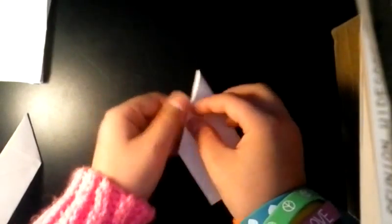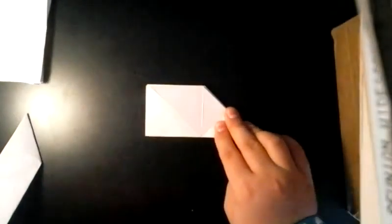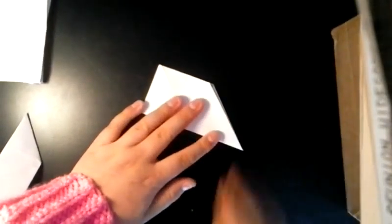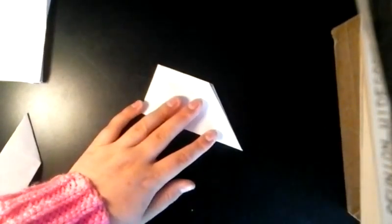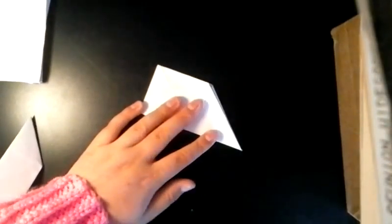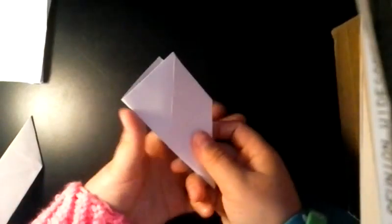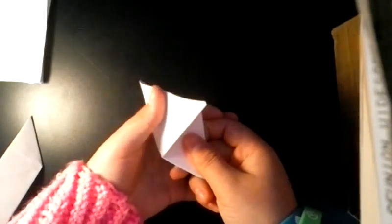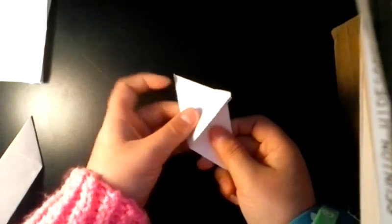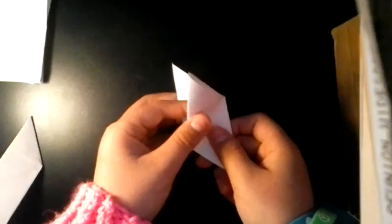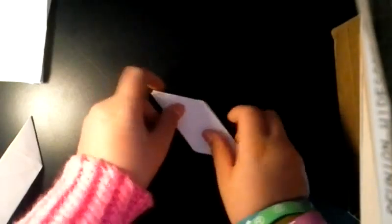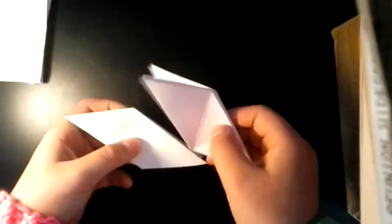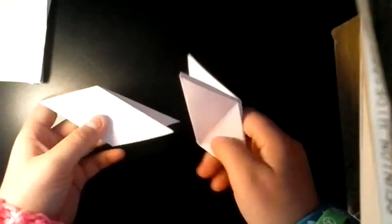Then you fold it like a paper airplane, where this corner meets right here. Then you fold it like that. Then you should have it like this. That's when you take it right here, push it in, fold it like that. You get the trapezoid shape like you did earlier.